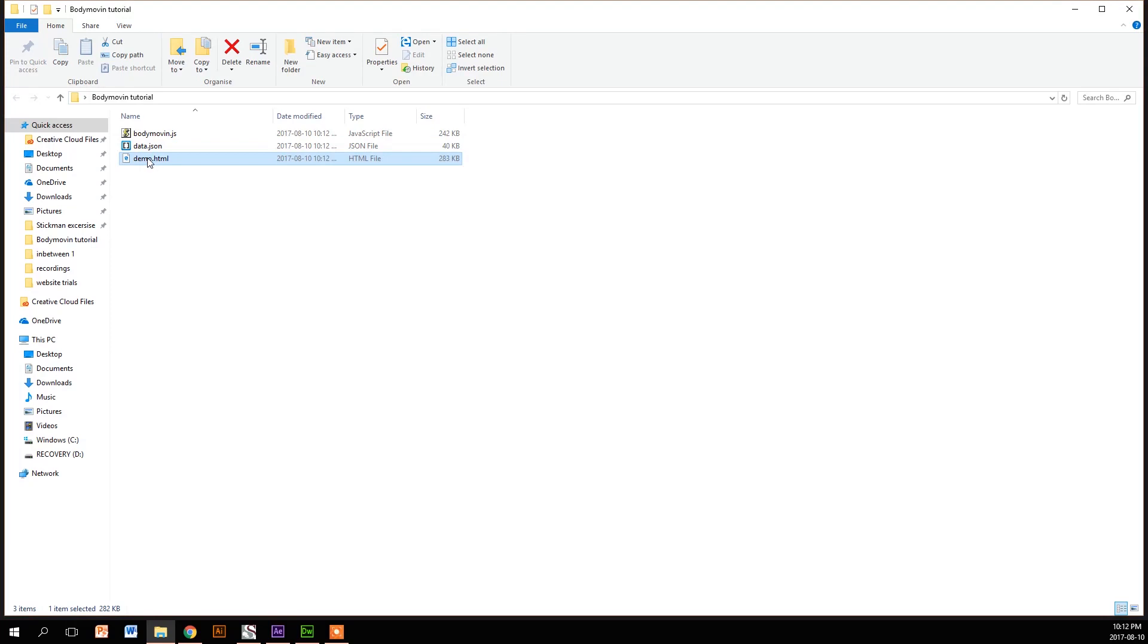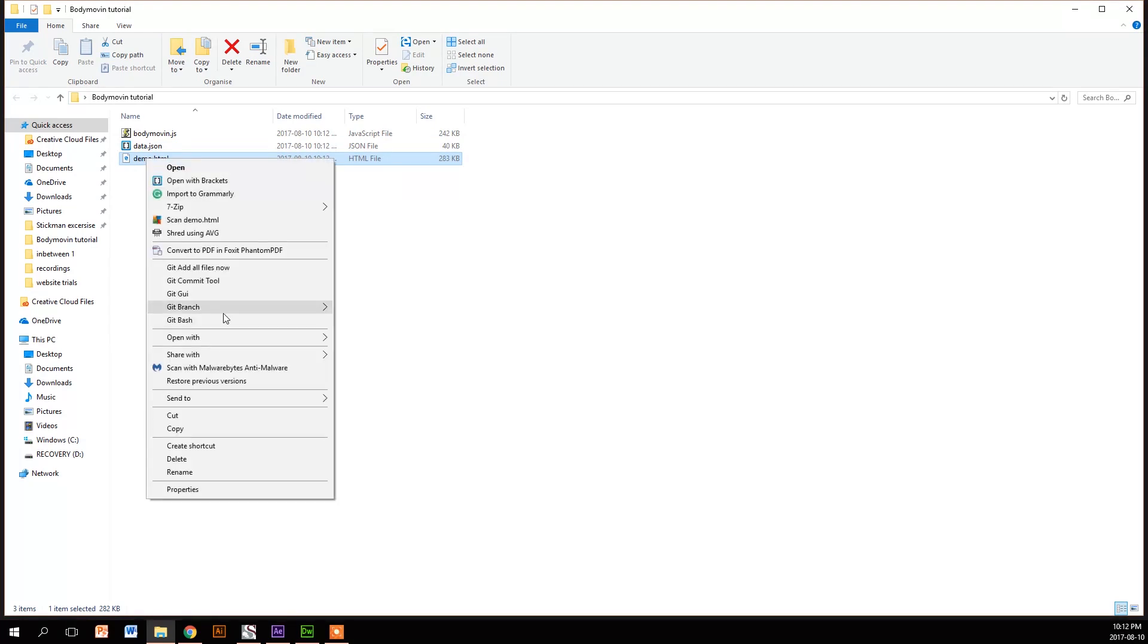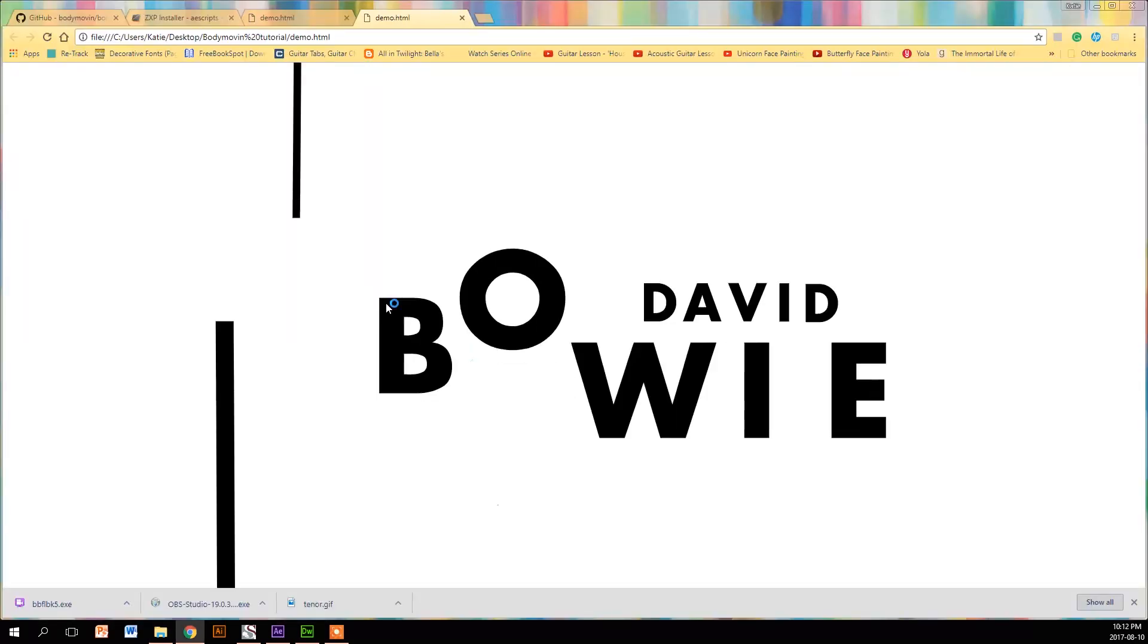So now I'm going to open it up in my browser just to see how it looks and see if there's any glitches that are happening. It looks absolutely fine, which is great.